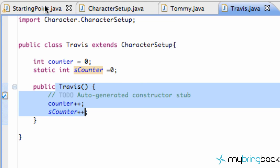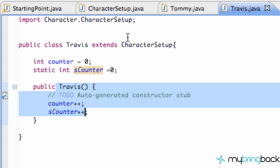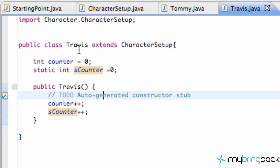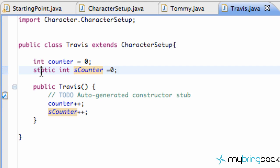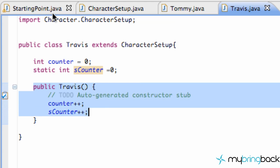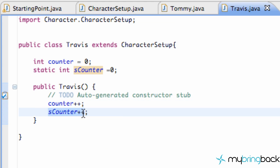When we create the second Travis object `t`, it goes back to the Travis class — creates a fresh `counter` set to zero. But for the static variable, it checks its records again and finds `s_counter` is already one. Since it's static, we keep it as-is. Then the constructor runs, adding one — so `counter` becomes one and `s_counter` becomes two.